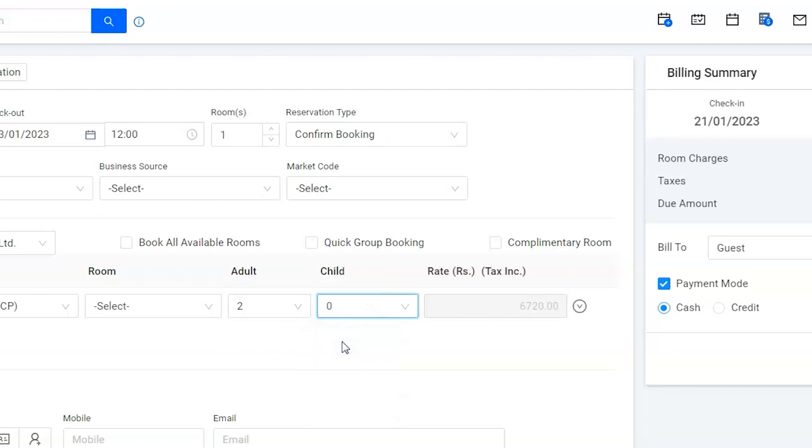The contractual rate that is especially configured for the company will automatically be displayed in the rate box based on the room type, rate type, and number of guests combination. For two nights, as it appears in the rate box, let's enter the guest information.